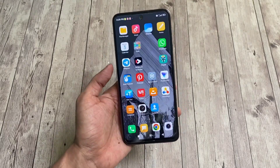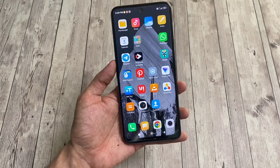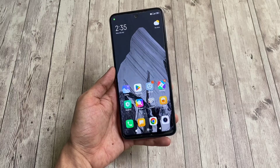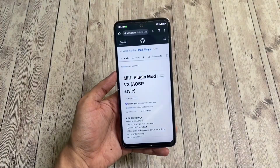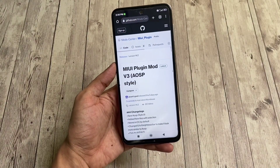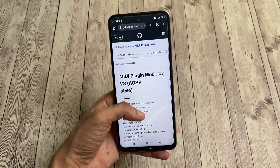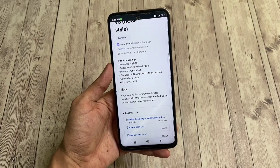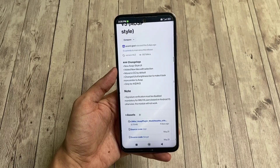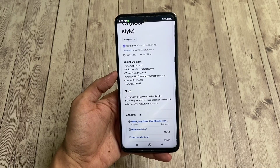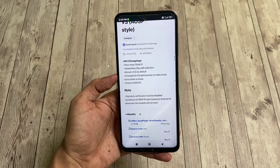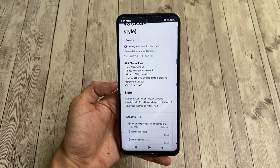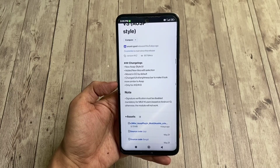In order to get this AOSP style control center on your Xiaomi, Redmi, or Poco smartphone, you first need to make sure that your phone is rooted with Magisk and the Magisk Manager app is installed. Next, you'll need to download the MIUI plugin mod version 3 AOSP style from the link provided in this video's description. I'd like to thank Anant Goel, who is the creator of this module.